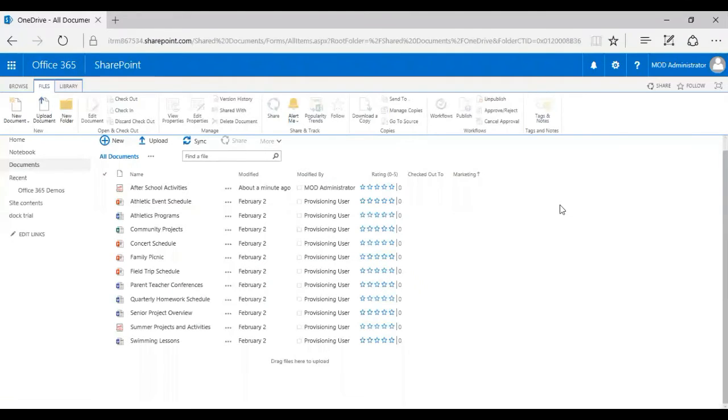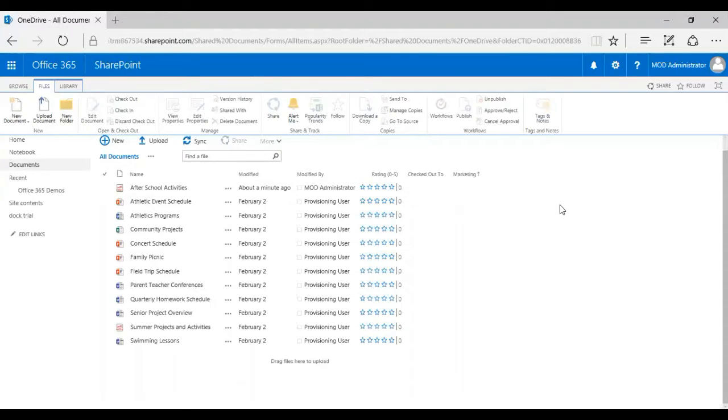Good morning, welcome to this edition of Doc Training Series. My name is Sajan and I work for Doc 365 Incorporated. Today I'm going to show you how to check out and check in files in SharePoint Online.